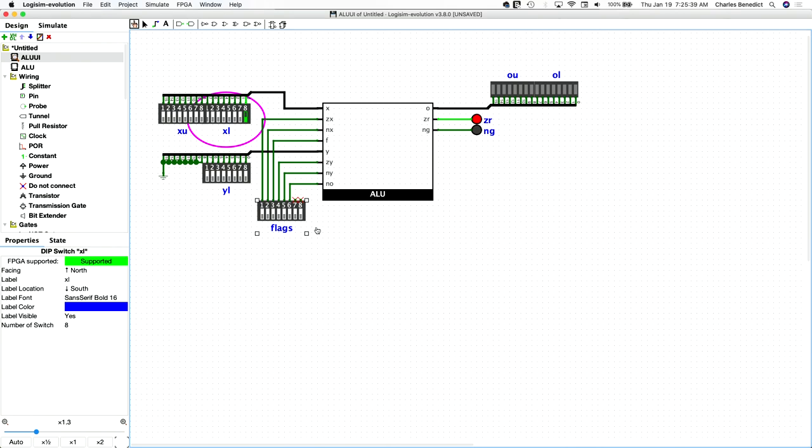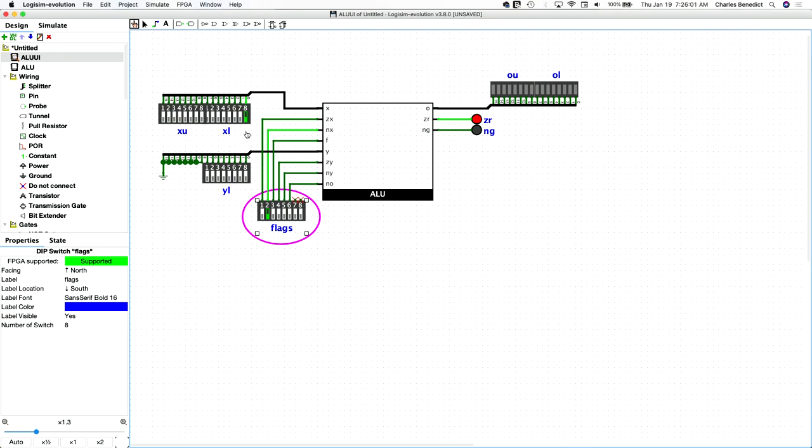First thing we do is we not X. So when we invert X, all of these are going to get flipped on. And this one's going to get flipped off. So that yields minus two using two's complement. So the next thing we do is we zero Y. So it doesn't matter what's in here. We're going to zero Y and make that zero. Okay. So Y is zeroed next thing.